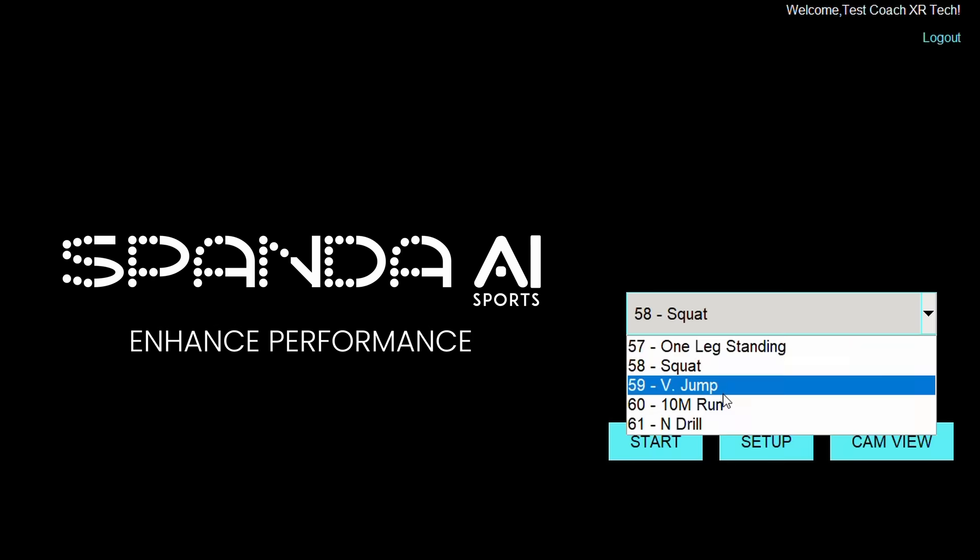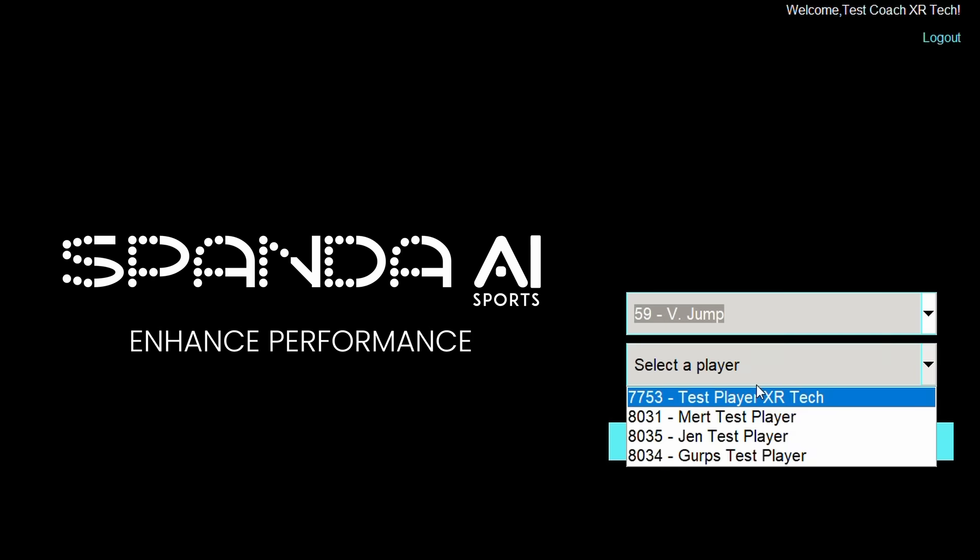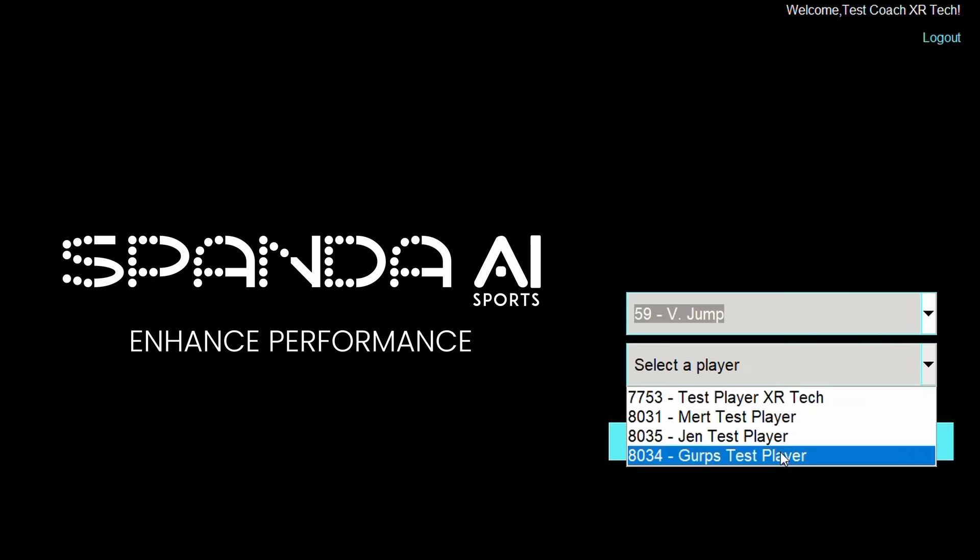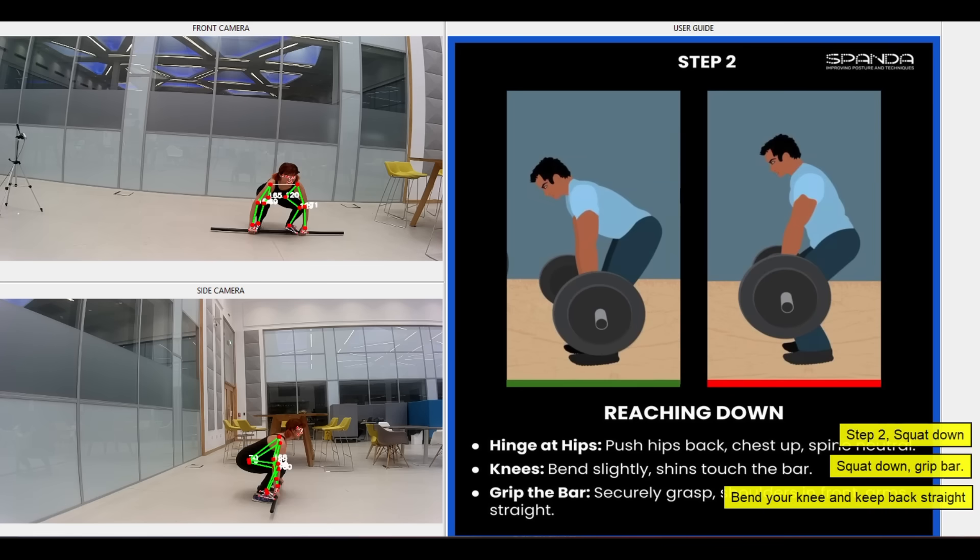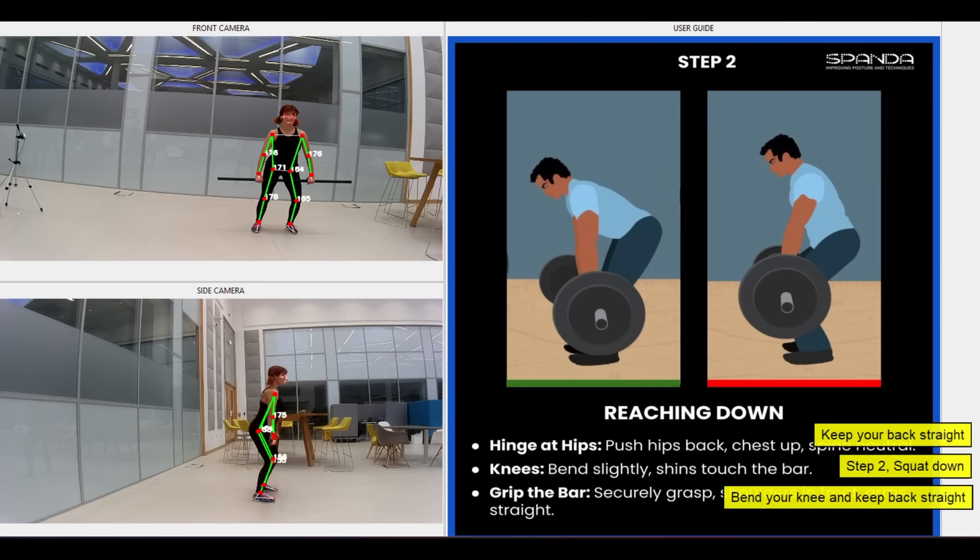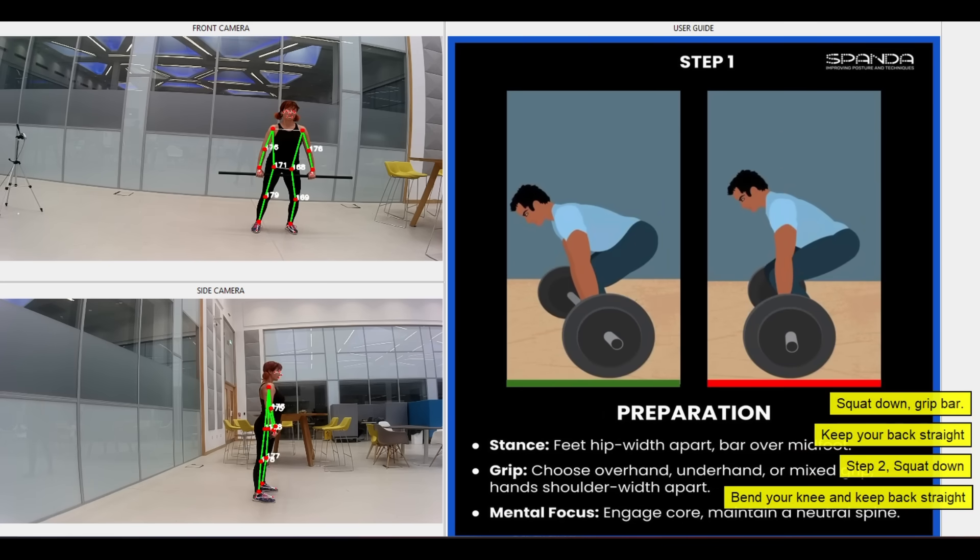Set up and start running sessions in just a few minutes. Multi-camera setups available for customized technique analysis.